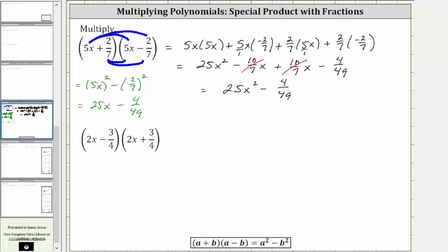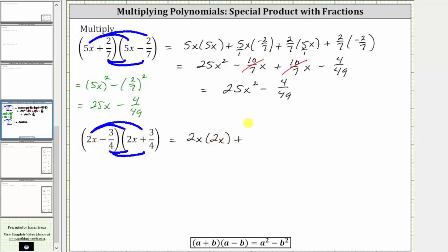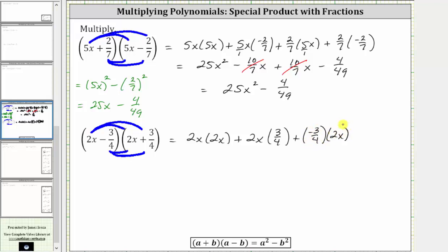Again, let's first multiply like we normally do. We distribute two x, and then we distribute negative three fourths. Multiplying, we have two x times two x, then plus two x times three fourths, then plus negative three fourths times two x, and then plus negative three fourths times positive three fourths.